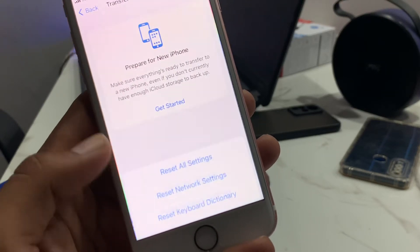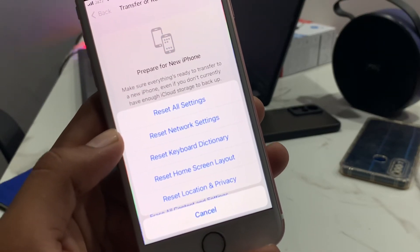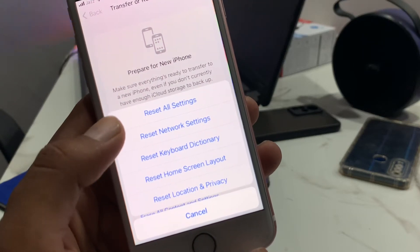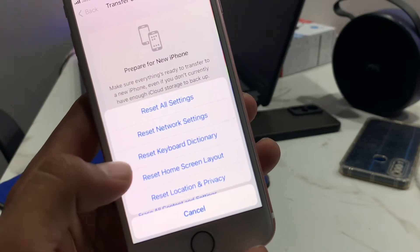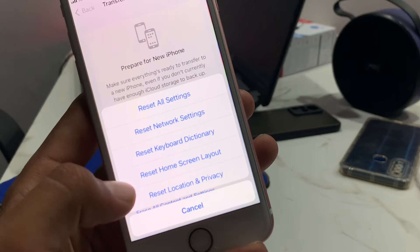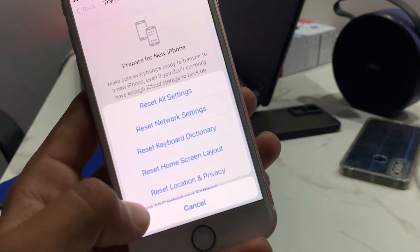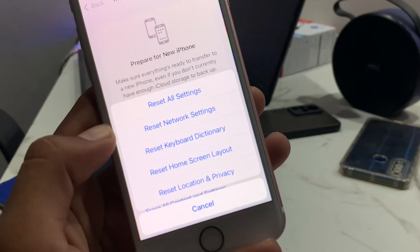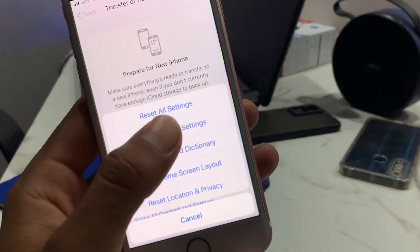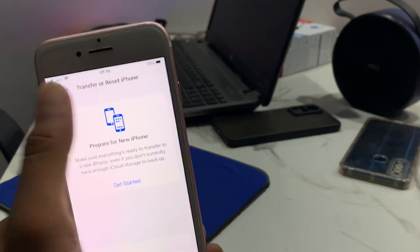Tap on Reset. You can see the reset options: Reset All Settings, Reset Network Settings, Reset Keyboard Dictionary, Reset Home Screen Layout, Reset Location and Privacy. Tap on Reset All Settings.